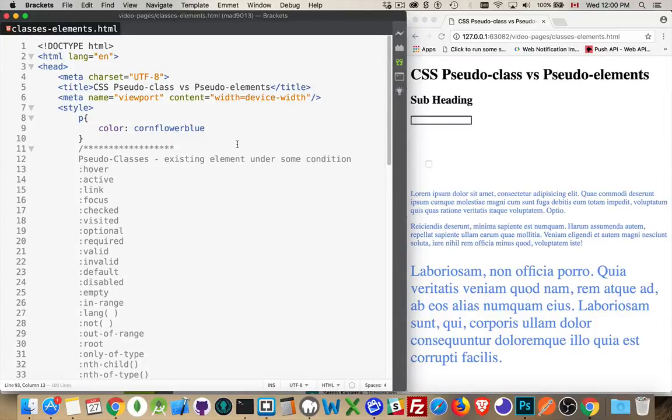Okay, in this video I want to talk about CSS pseudo-classes and pseudo-elements, what the difference is between them and how you can use them.